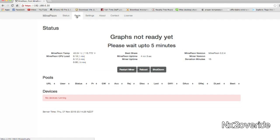All right, that's pretty much how you do it. So this is using MinePeon 0.2.4. All right, well you take it easy. Peace out.